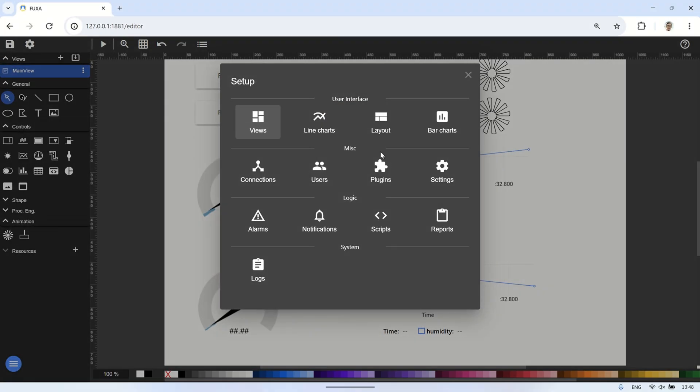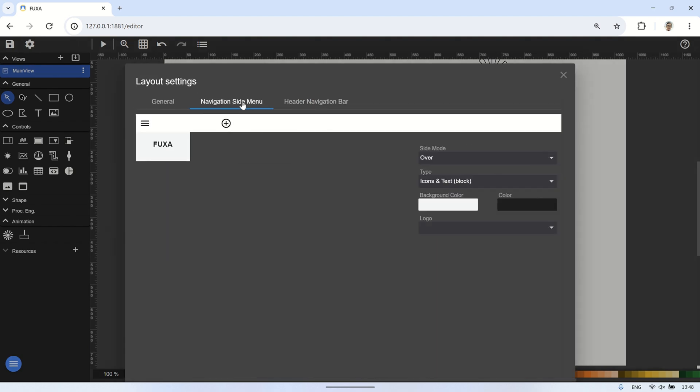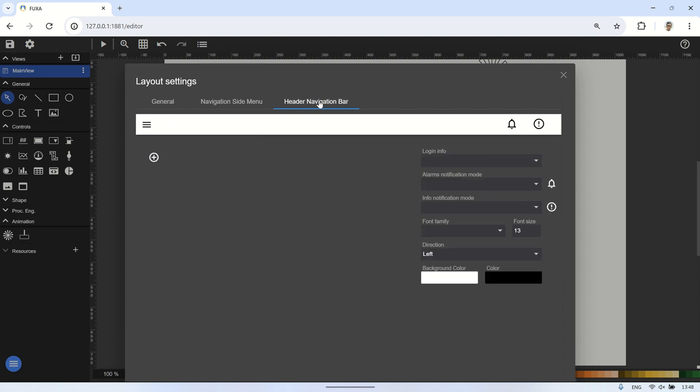Next, I'll proceed with some layout settings such as displaying alarm and notification icons on the header. This way, whenever there's an alarm or notification, it can be seen on the SCADA page.